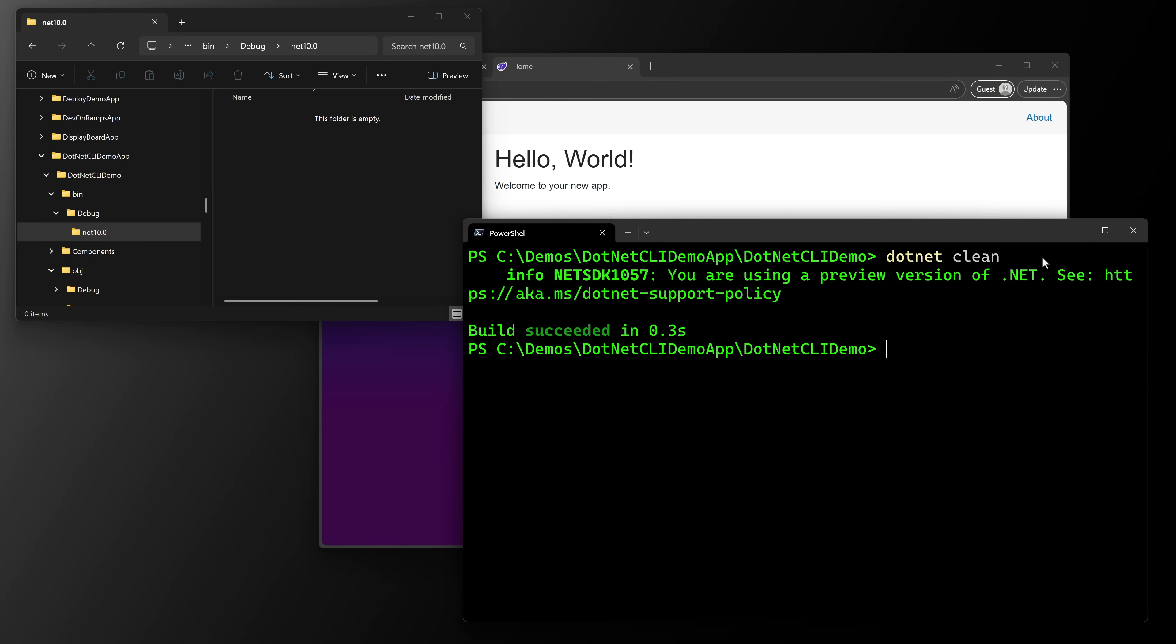Now we have dotnet build, we have dotnet run, we have dotnet clean, we have dotnet watch. There's one more I want to cover. And that is dotnet publish.